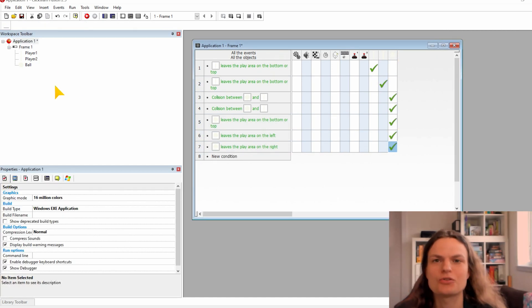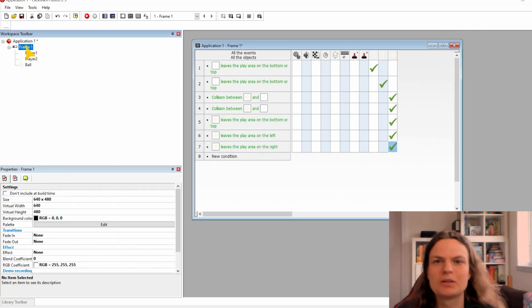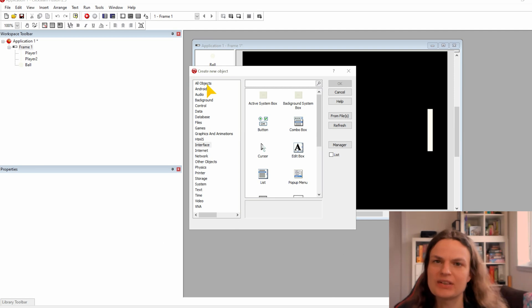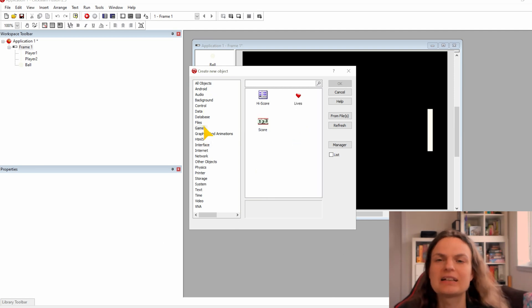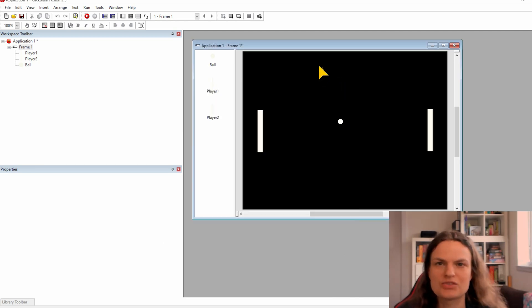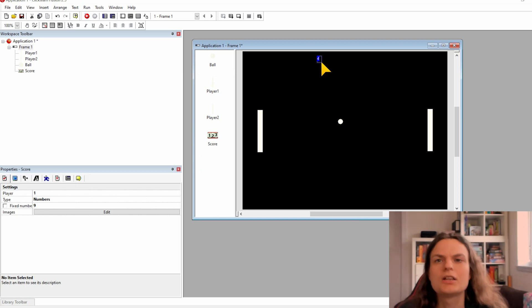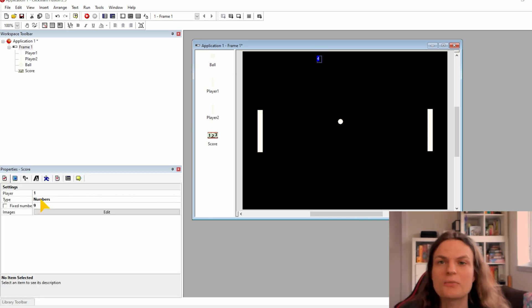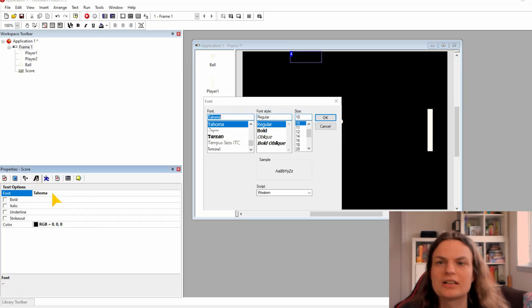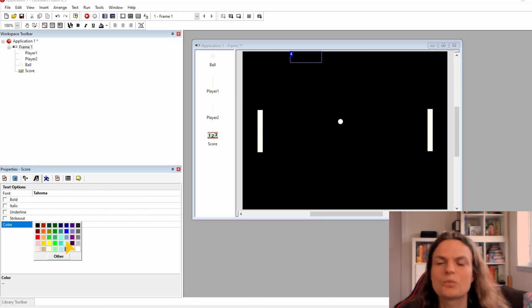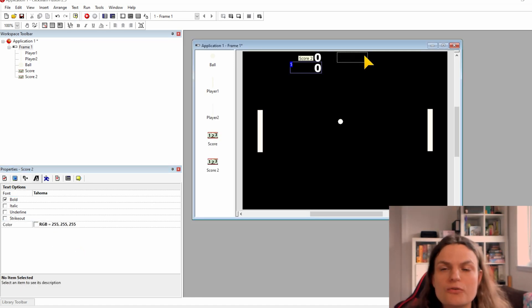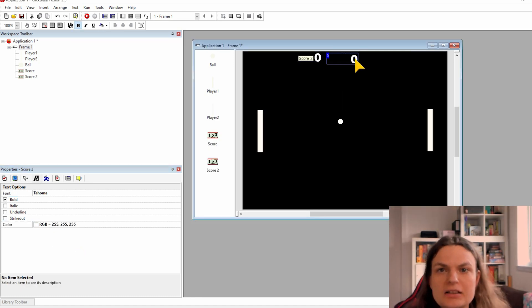Let's add some score to the game. Click on the frame to open the scene and click on insert object and check in game to set up the score. You can change the fonts in the text options. Don't forget to set the color into white otherwise you can't see what you're doing. Clone the score for the other player.